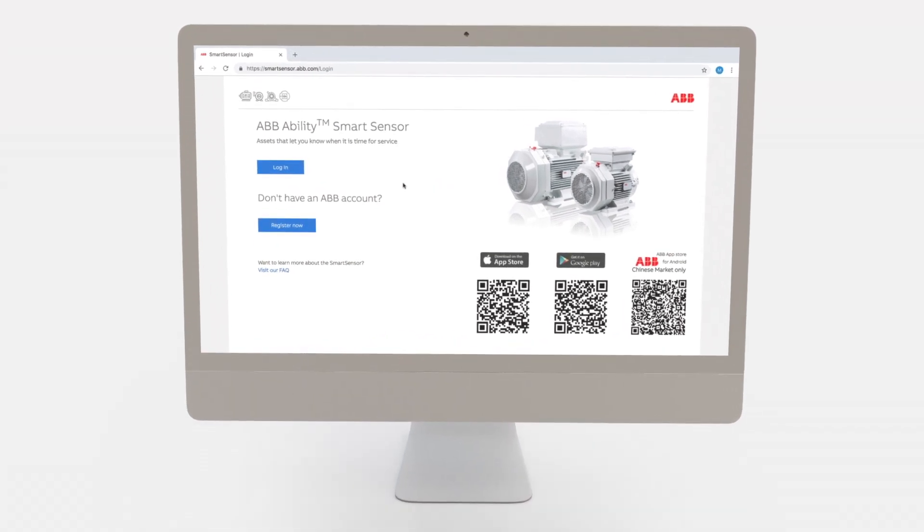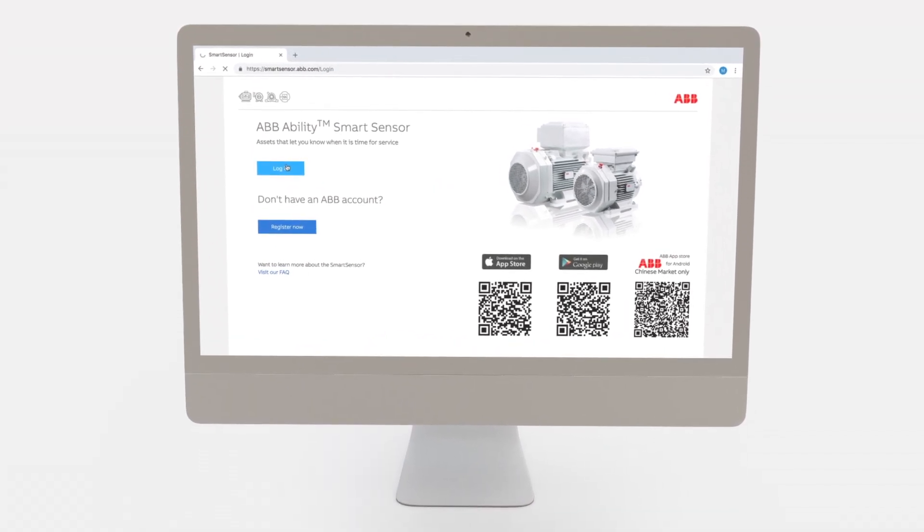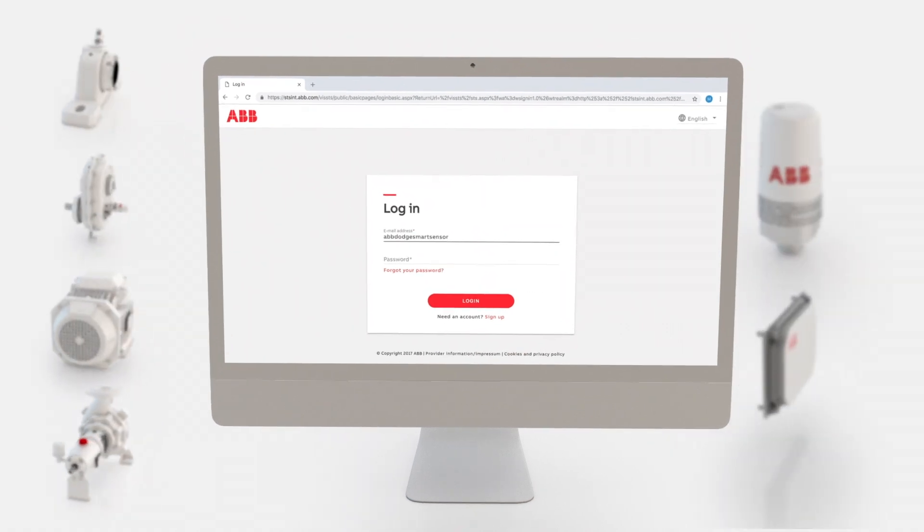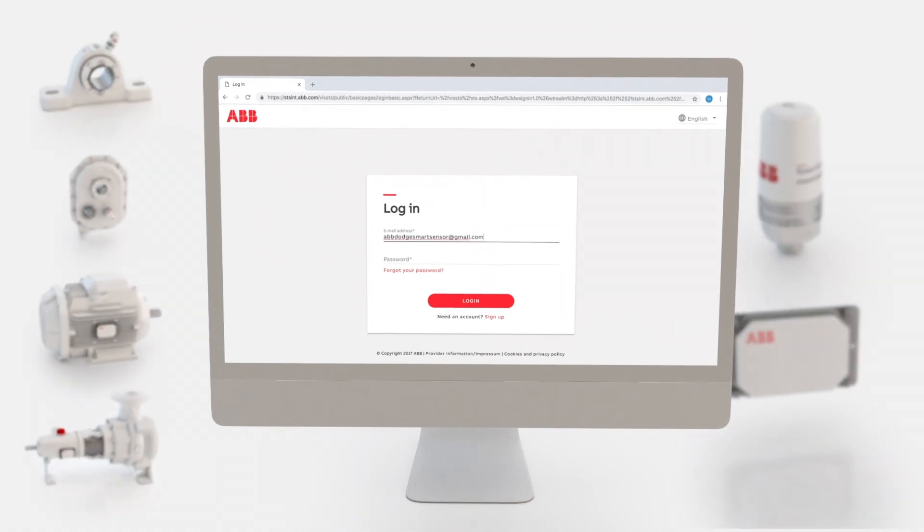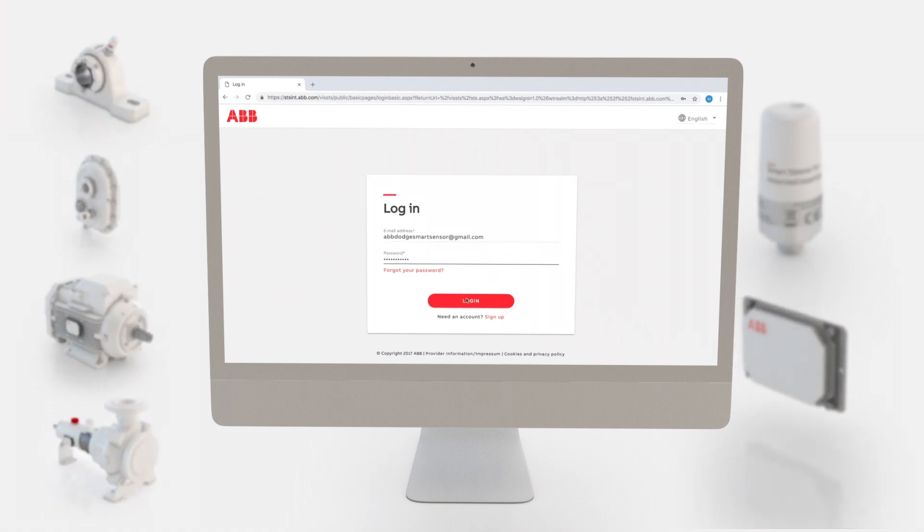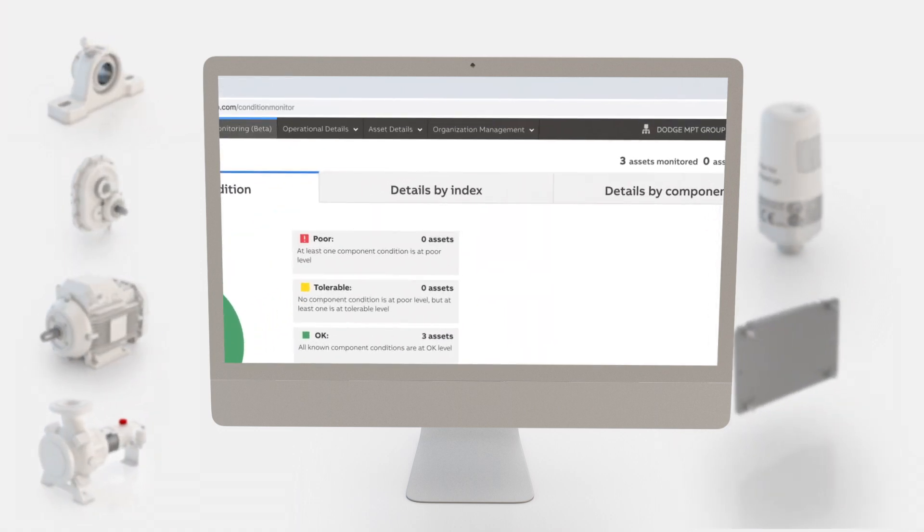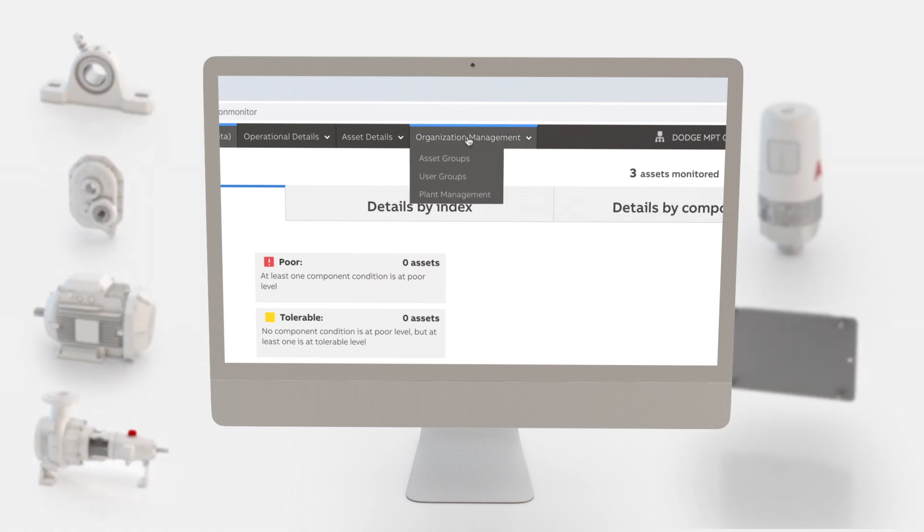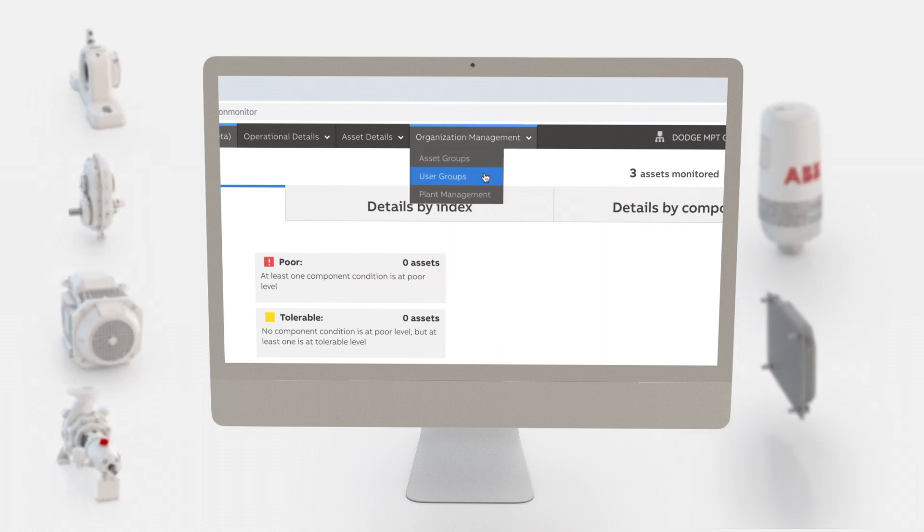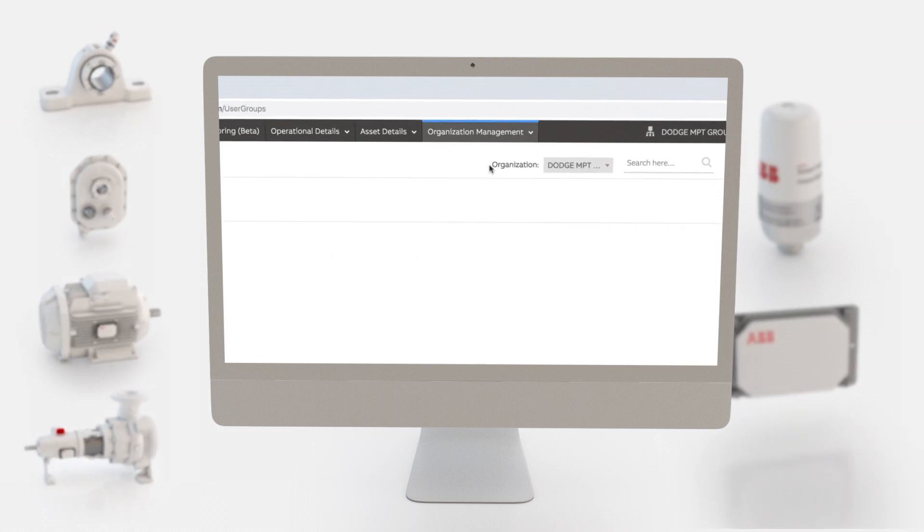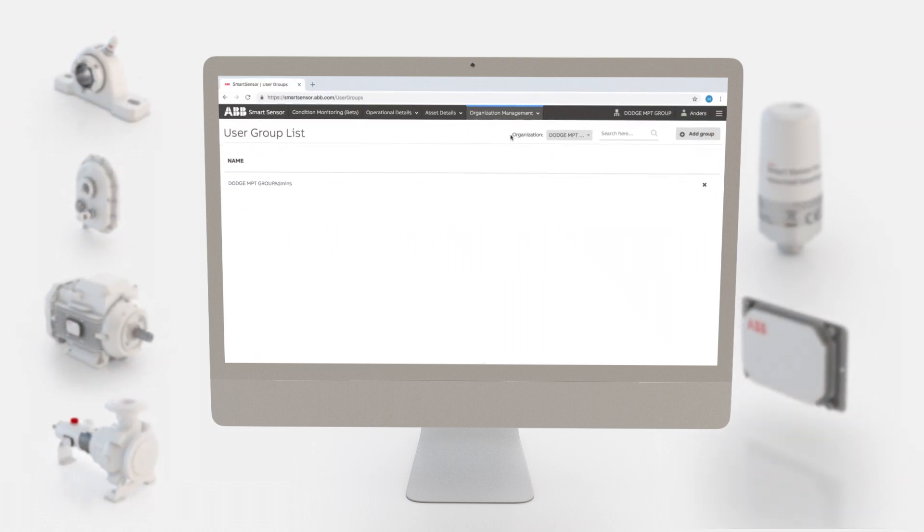To get started, log into the portal. Enter username and password and click login. To create a user group, go to organization management and select user groups from the menu bar at the top.